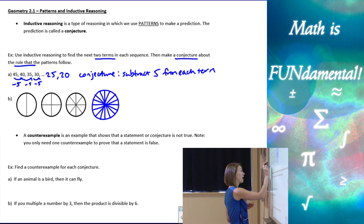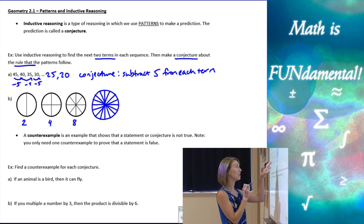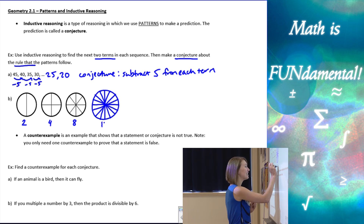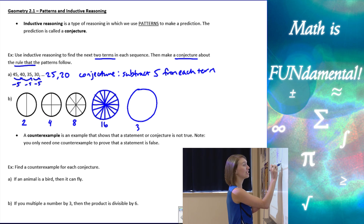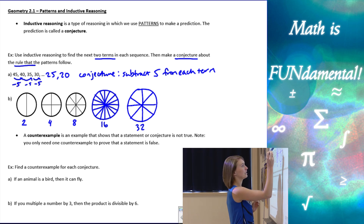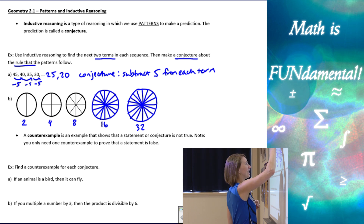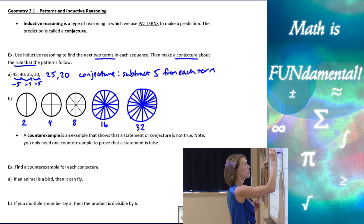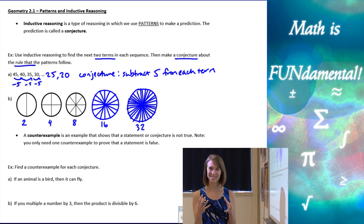Thinking numerically: the first circle has 2 sections, the second has 4, the third has 8, the fourth has 16, and the next should have 32 sections. Let's draw that — we divide each section in half, giving us 4, then 8, then 16, and finally 32 sections. It's a little tricky to draw, but we do our best to split each one carefully.